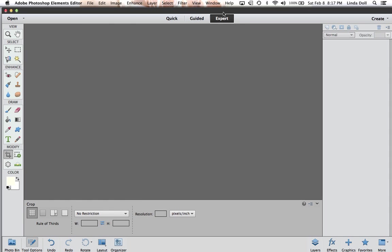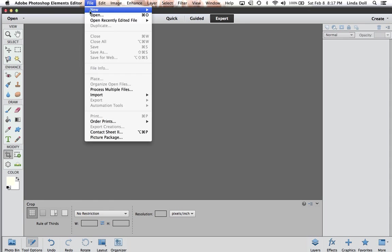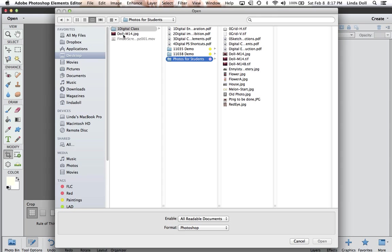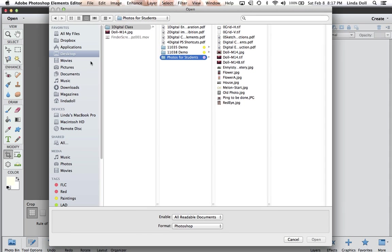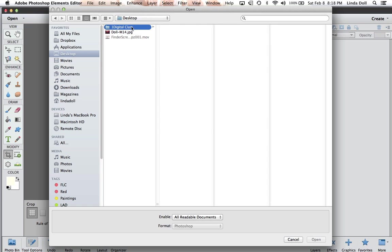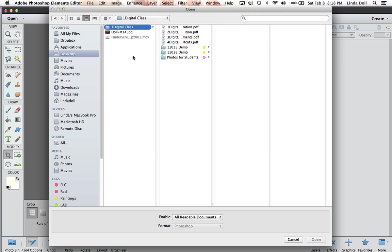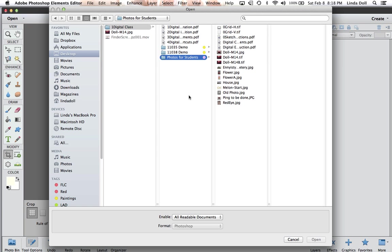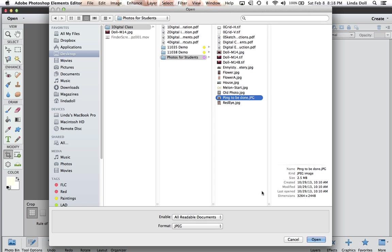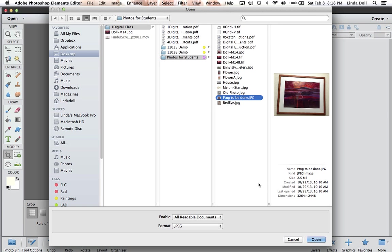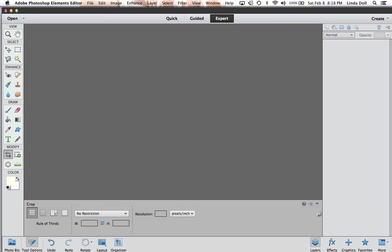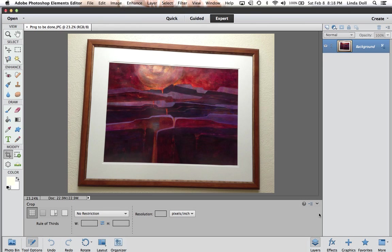The next thing we need to do is to open a photograph, and we are going to go File, we are going to go Open, and it's going to open a browser window, and here's my computer. Here's all my files. Here's my desktop. Here's my movies, my pictures, my documents. Wherever you store your pictures is where you want to go at this point to look for your picture. Mine happen to be on the desktop, in a folder called Digital Class, in a folder called Photos for Students, and the painting is Painting to be Done. And I am going to click, and then I am going to click the Open, and the photograph is going to open.